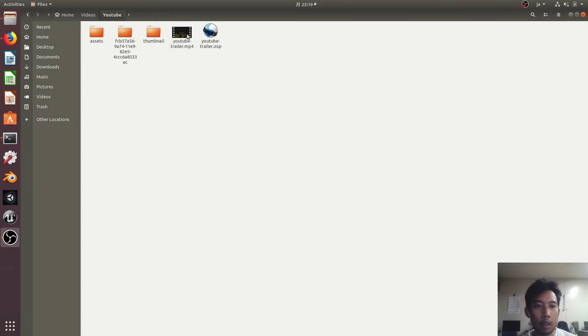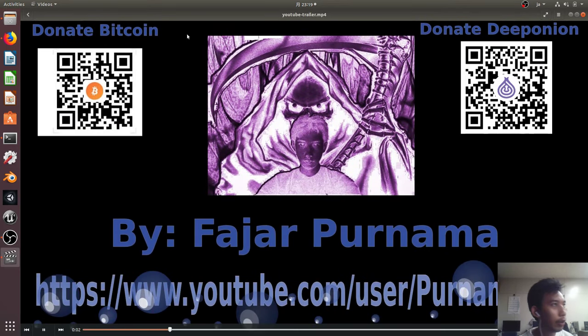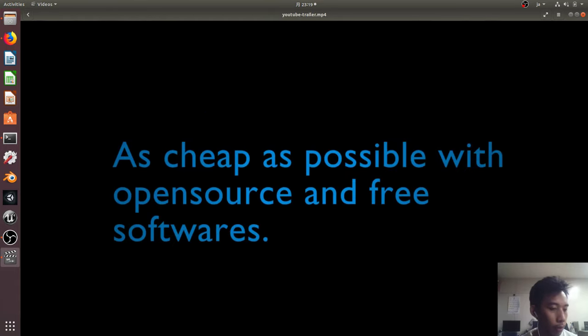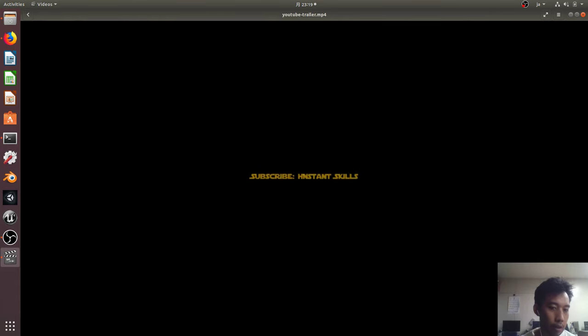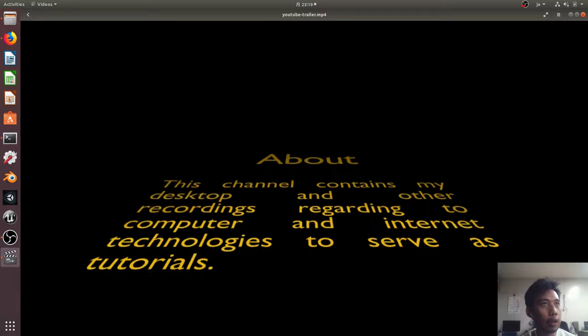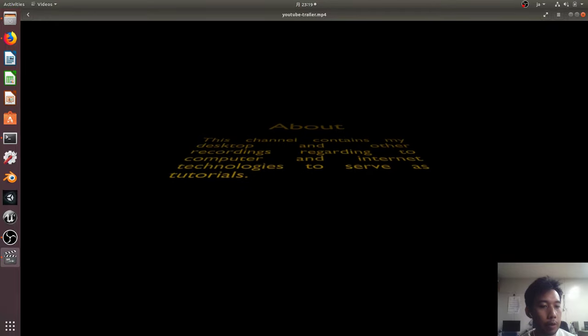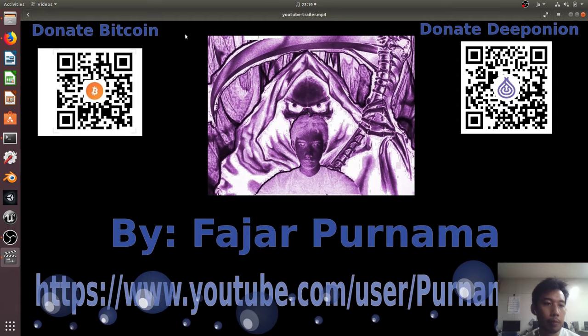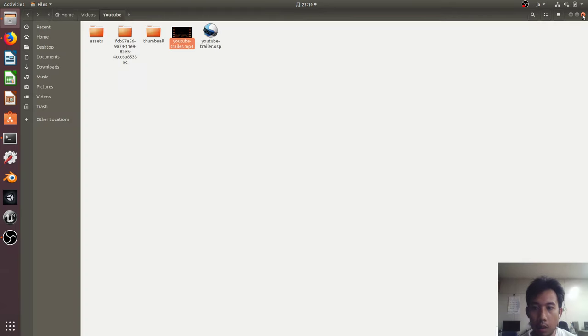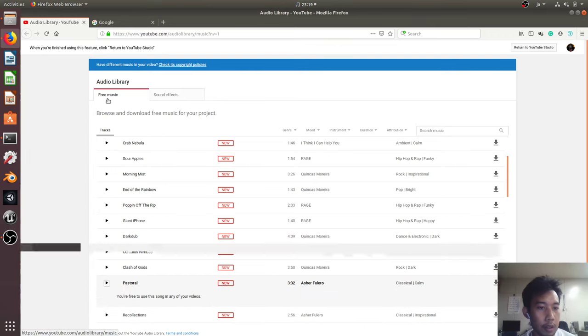Hello everyone, my name is Fajar Purnoma and on this video I'm going to do another mobile mining demonstration. Previously I did Crypto Tab browser, mobile Web Chain mining, and Electronium, and here I found a very interesting coin.